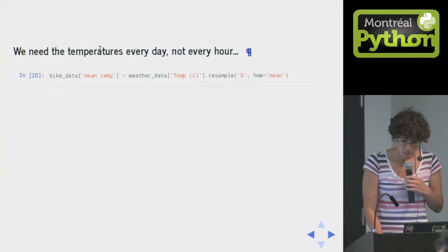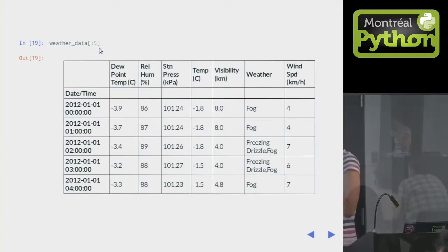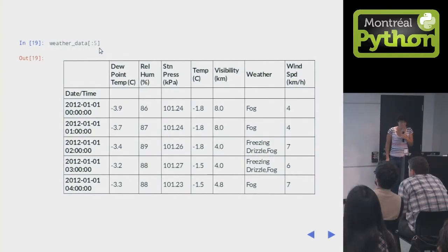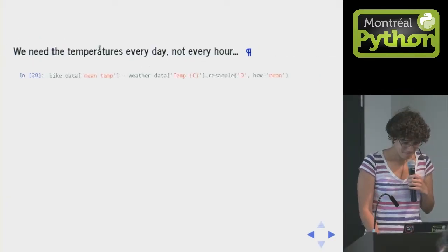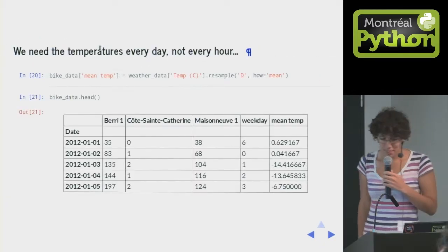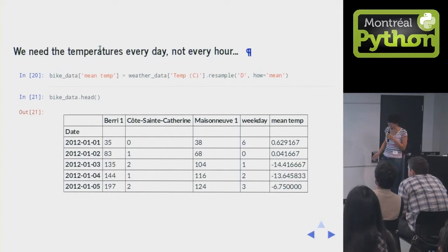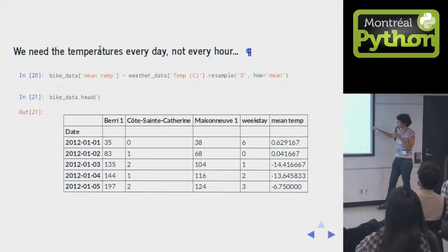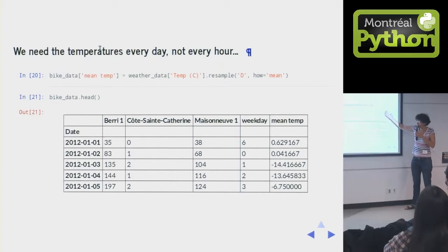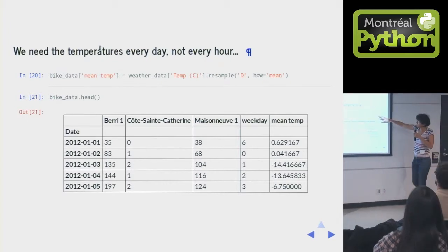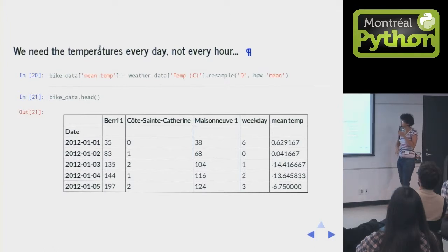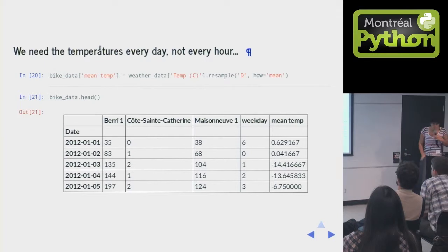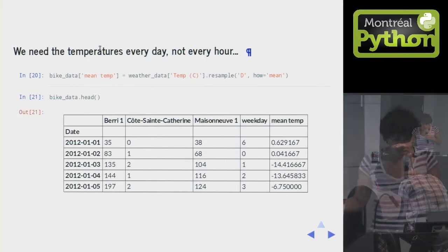You'll notice here that we have the temperatures every hour. And that's too often, because we only know the number of bikers every day. So because Pandas is built for time series analysis, it's really good at that. All we need to do is say resample 'd', d is for day. And you say how equals mean. You can also put a function here, like your own function. But if you say mean, it'll just work. So this gives you the mean temperature every day.